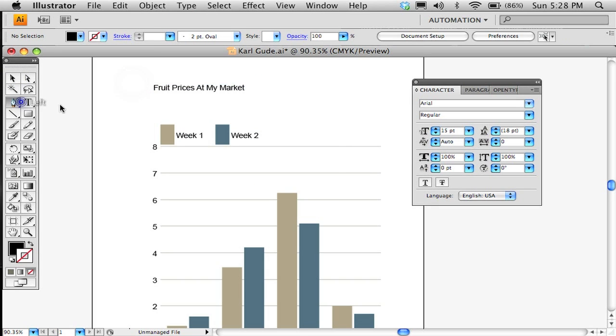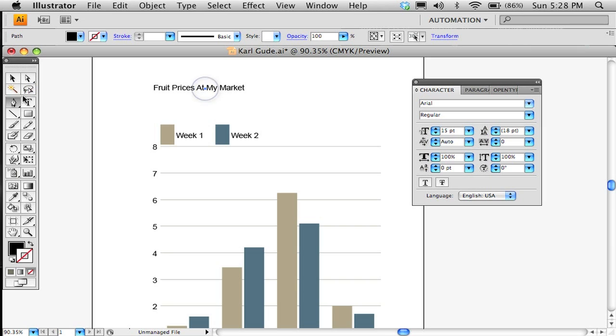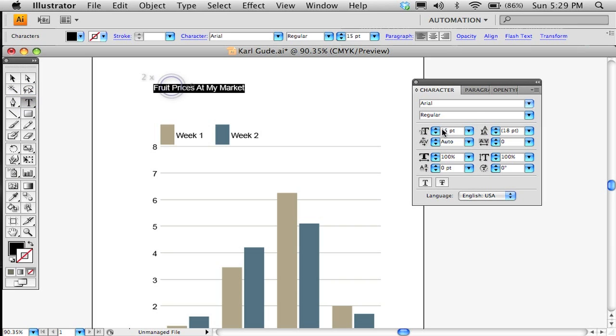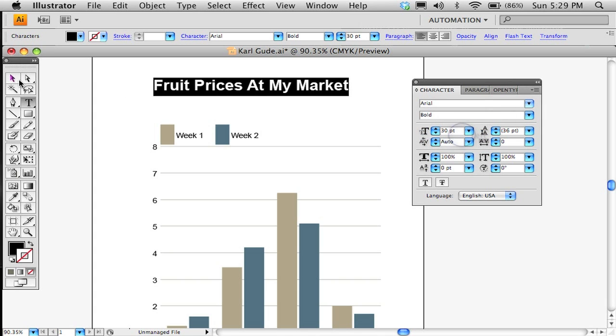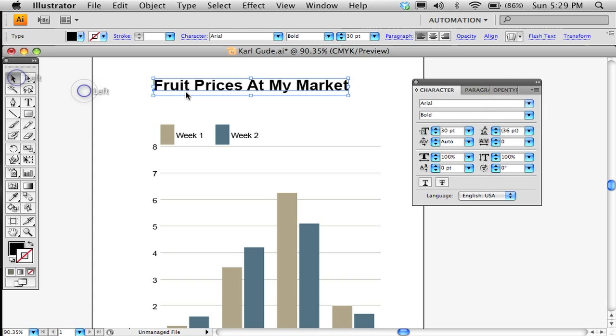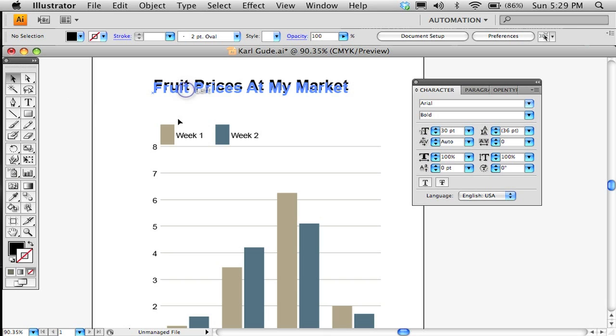And I can also make it, oops, wrong tool, make this a lot bigger. Let's go, how about 30-point, see how that looks. And we'll make that bold and we'll slide that down into there.